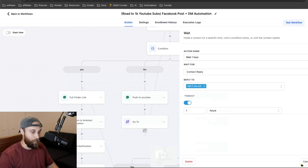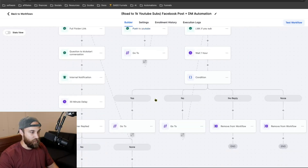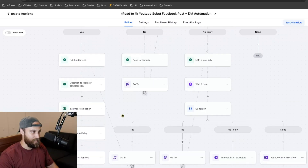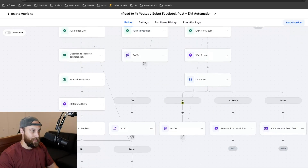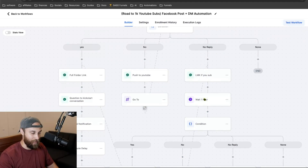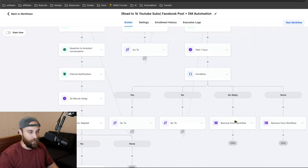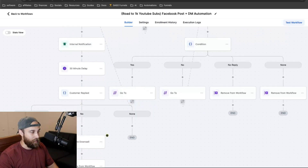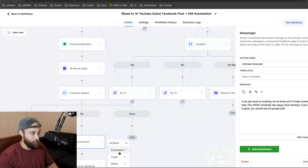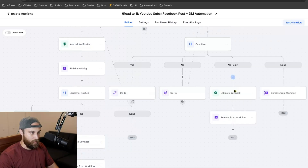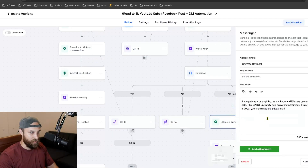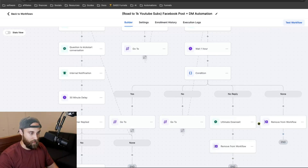After up to an hour, check contact reply again — yes, no, or no reply. If they say yes they subbed, then: here's the link, how's your High Level agency going, and then the downsell path. If they said no, it goes back up: 'Let me know if you do sub, wait an hour, did they sub?' Yes, no, or no reply. If they don't reply, I basically remove them from the workflow — or I could add an ultimate downsell right there: 'If you get stuck on anything let me know. I'll make content to help. Plus I See University has way more trainings — if you think the free stuff is good, you should see the private stuff.'